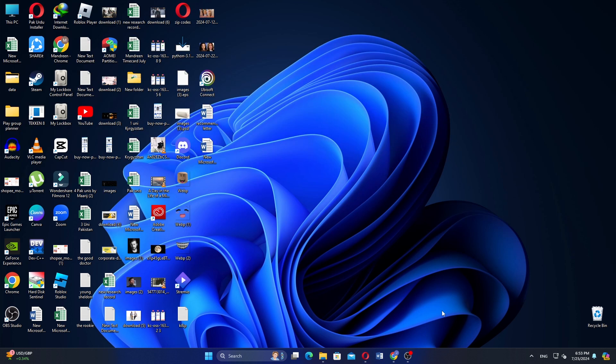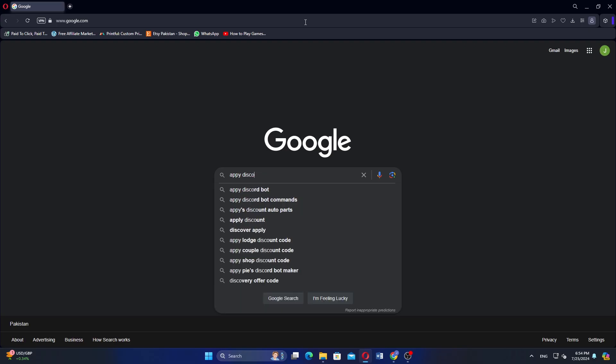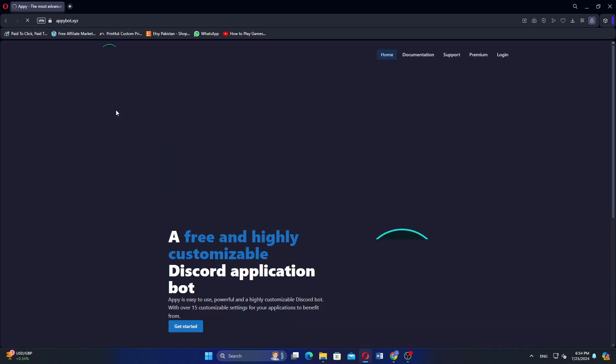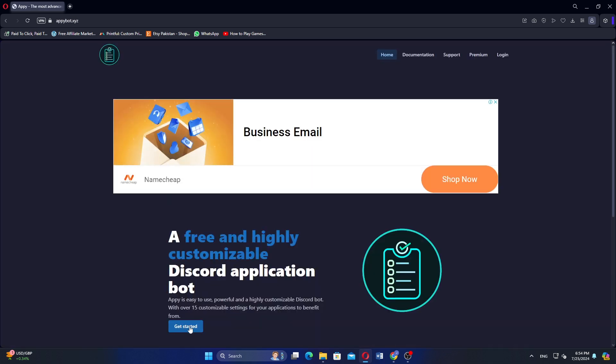Open Google Chrome and start searching for Apply Discord Bot. Click on the first search result to go to the Appy Discord Bot website. On the website, find and click Get Started.